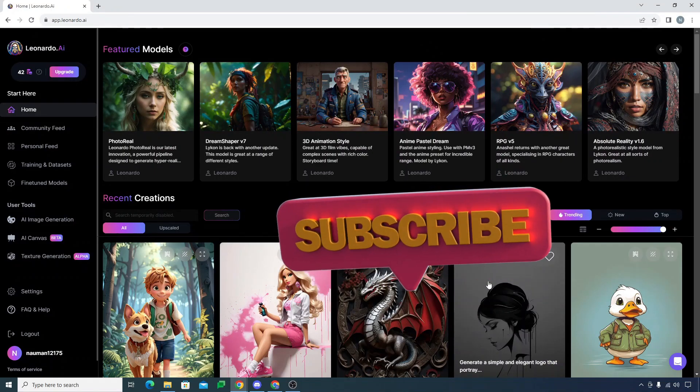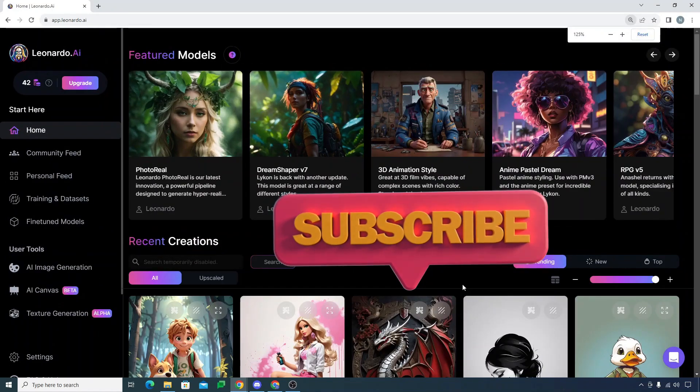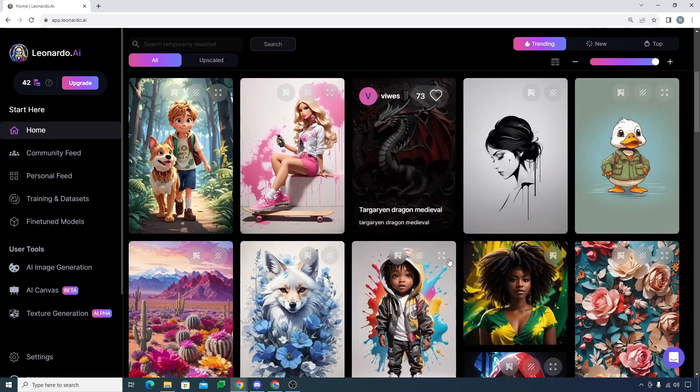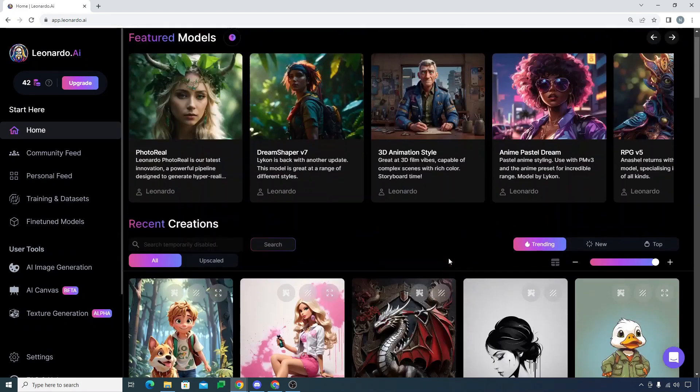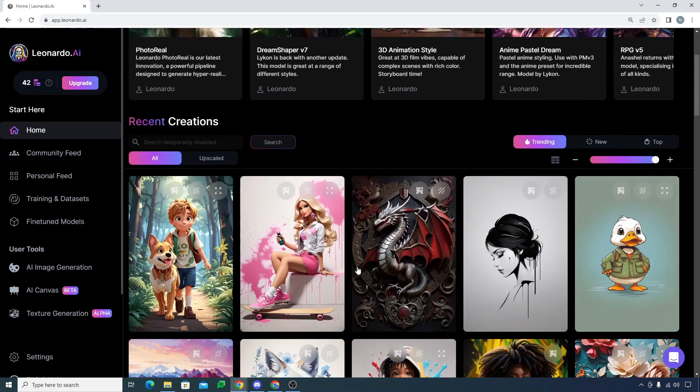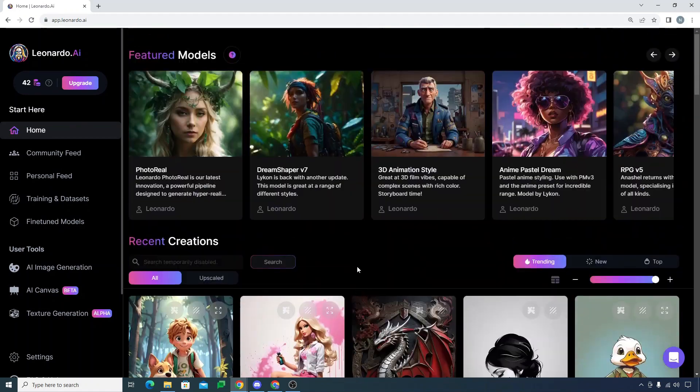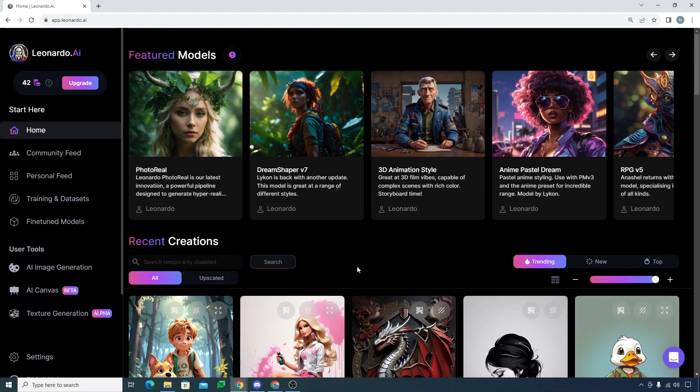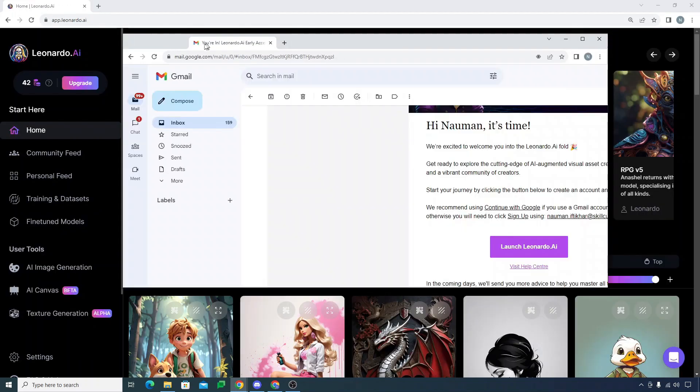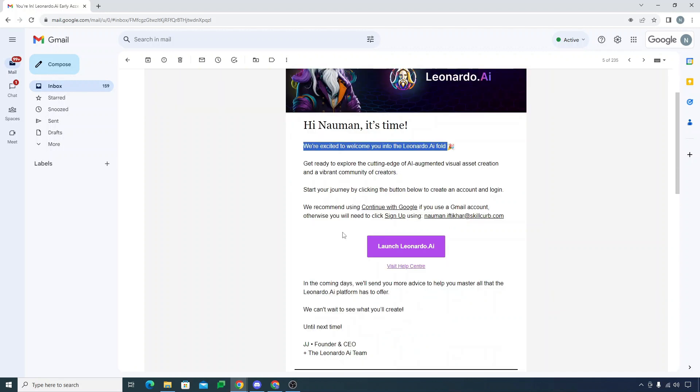Hello everyone, welcome back. In the previous video, we were exploring Leonardo AI and wanted to sign up. They told us to register first to get into their white list. I just received this email saying we are excited to welcome you into the Leonardo AI platform. You just need to click on this and then log in with your Gmail.